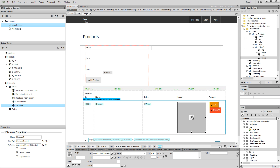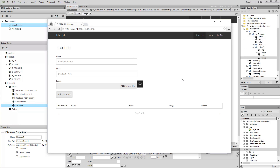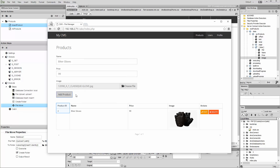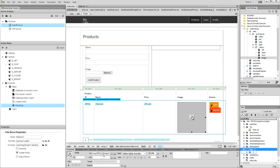Let's save the page and preview the results. We enter the name and price of our product, then we select its image and click the add product button. You can see the product appears in the table as soon as we add it. The product ID is 4. So the folder that was created on our server should also be called 4. Let's check this. You can see our folder called 4 inside the images folder on our server. The image that we uploaded is inside the folder. That's how easy it is to upload files into dynamic folders on your server.